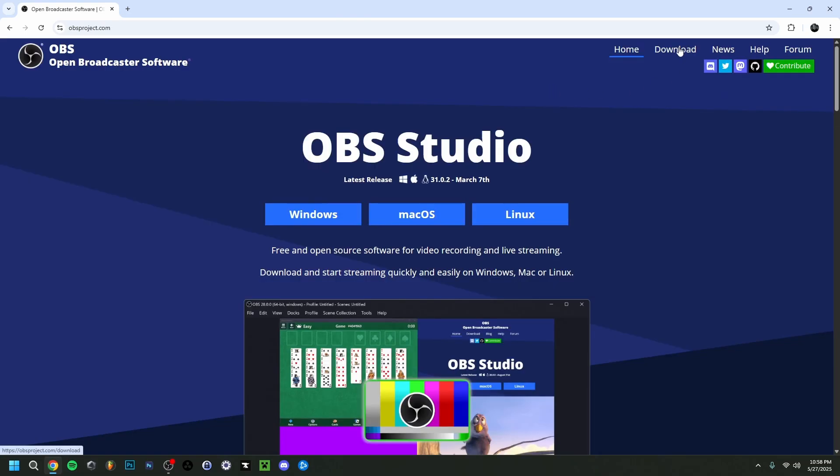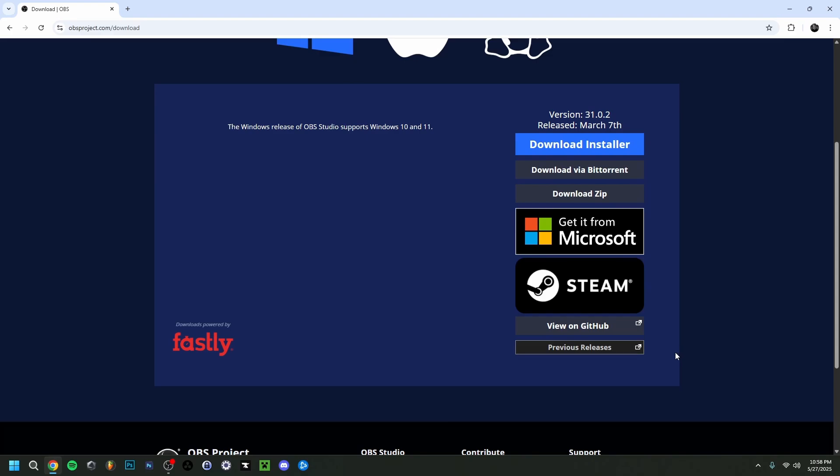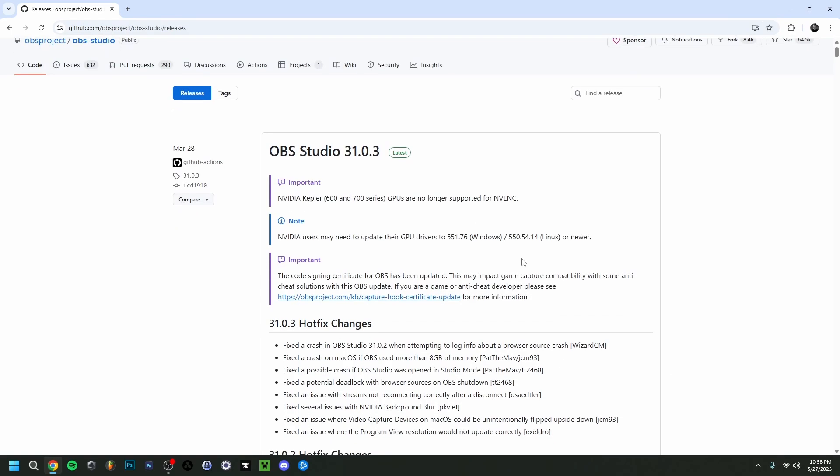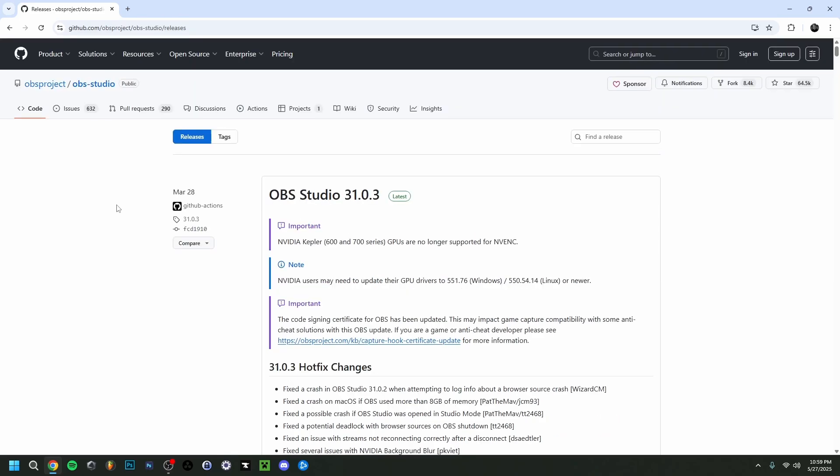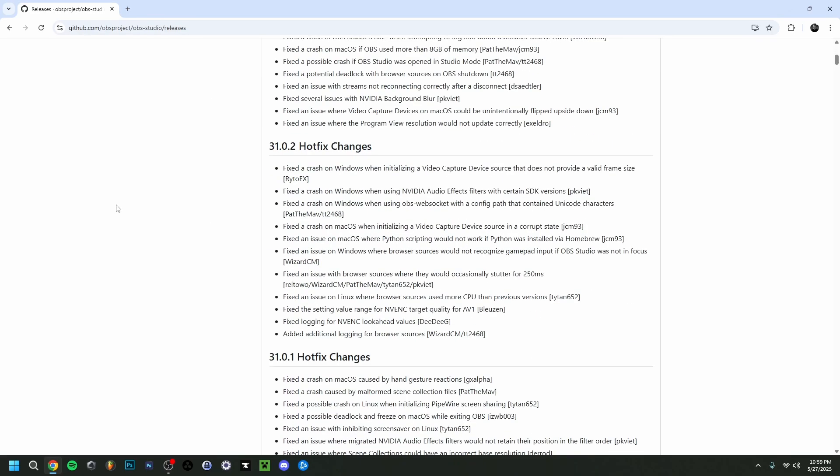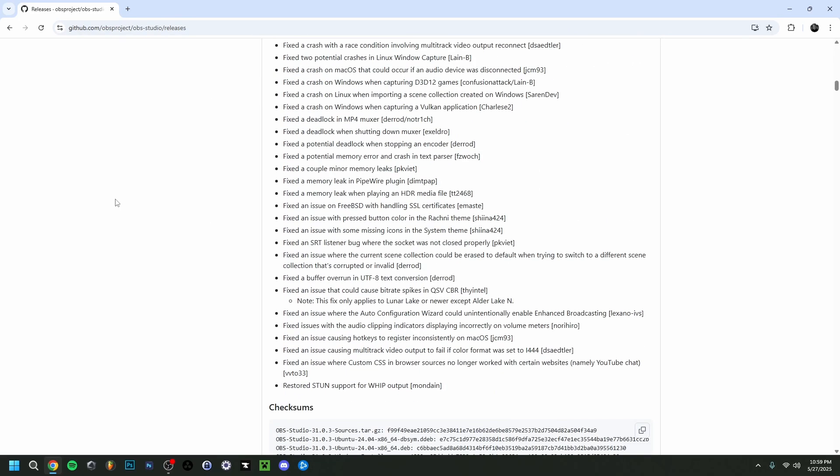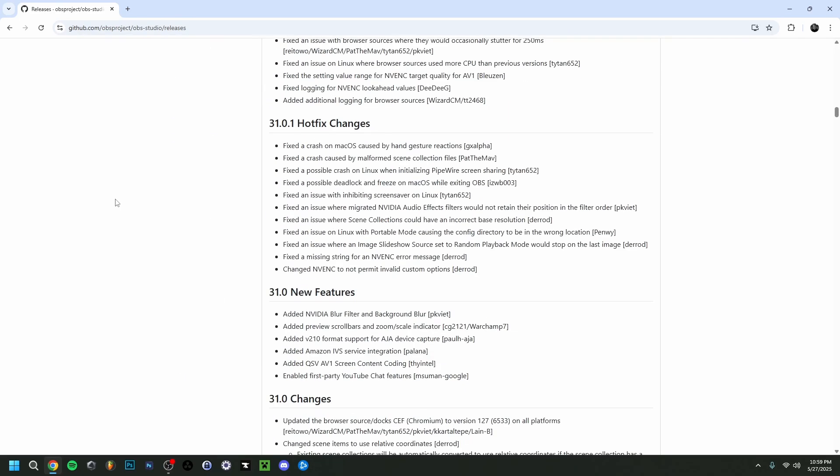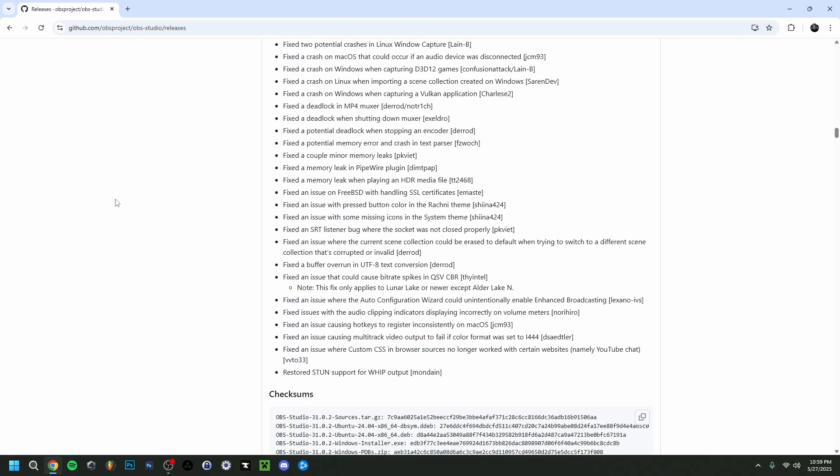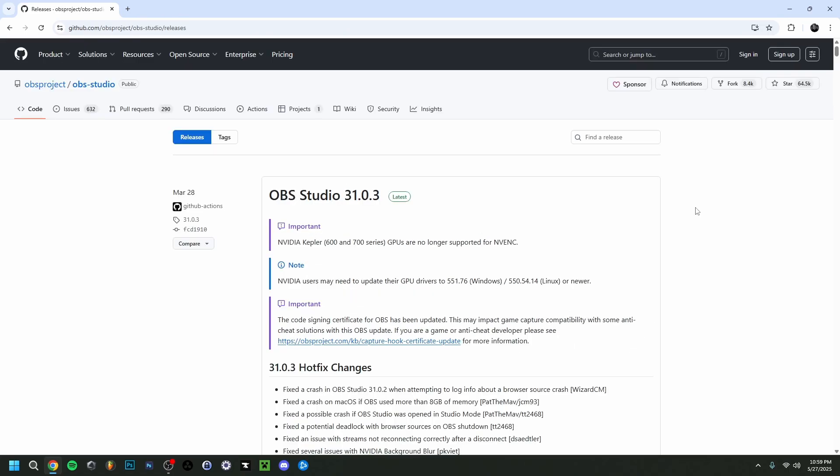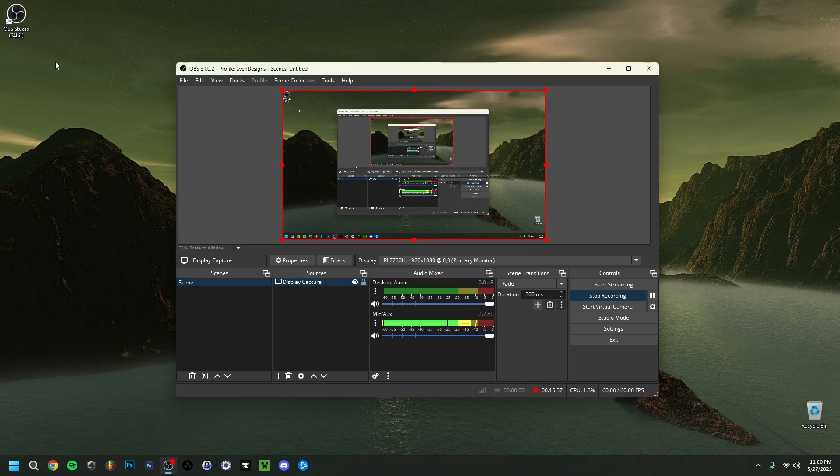You want to go to the first one right here which is the obsproject.com so make sure it's the official website. Go to download in the upper right corner here and here you can go to previous releases. As you can see here you can see the changes that happened in the latest version and in GitHub you can actually check for some other versions that might interest you. Now I will go into OBS but I will show you first something that you should do before launching OBS.